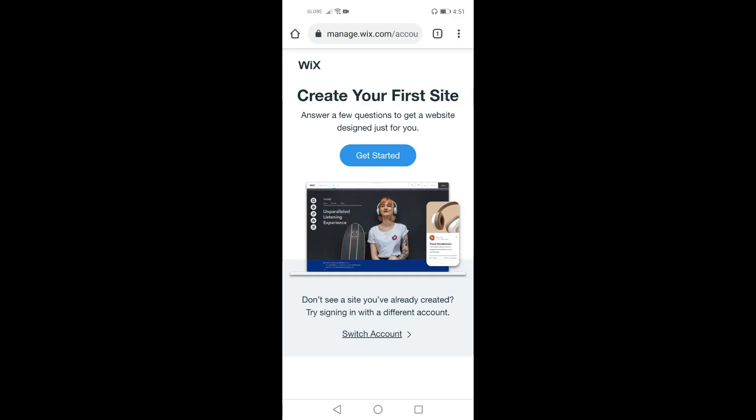Good day everyone, this is Sir Carl. Here is another tutorial video in Empowerment Technologies subject. In this video you are going to learn how to create a website in Wix using your phone.